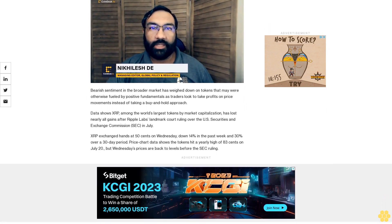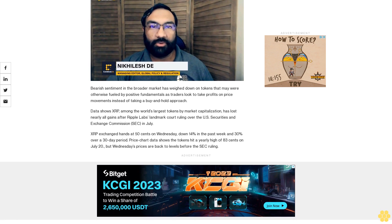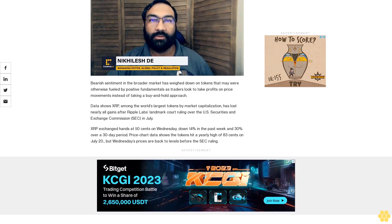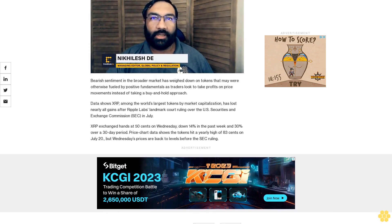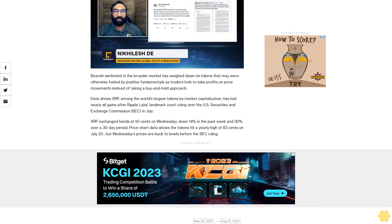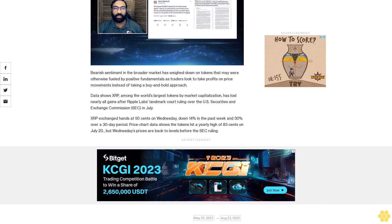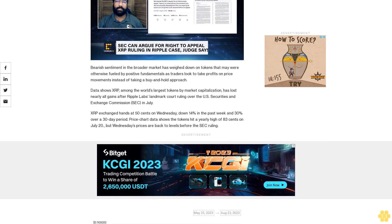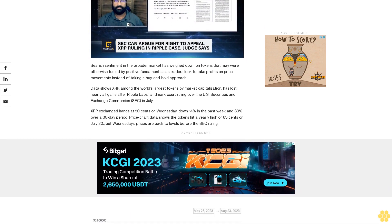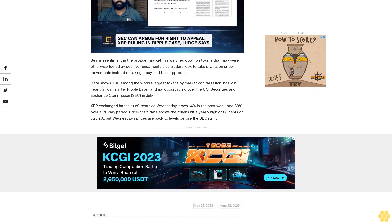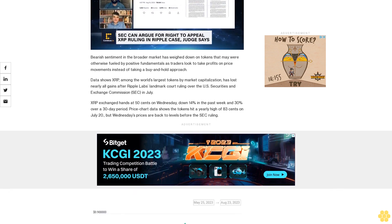Data shows XRP, among the world's largest tokens by market capitalization, has lost nearly all gains after Ripple Labs' landmark court ruling over the U.S. Securities and Exchange Commission (SEC) in July.